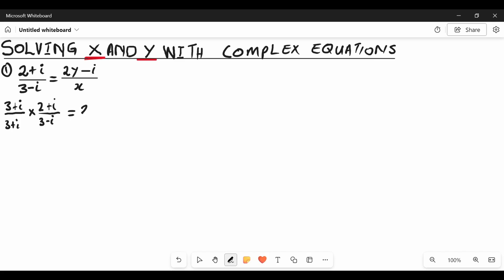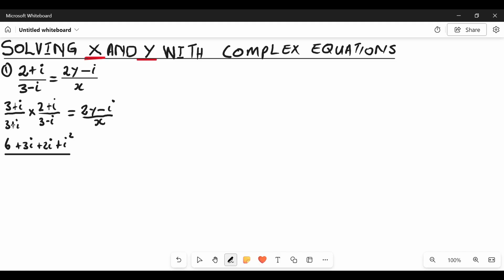On the right hand side we'll write it as 2y minus i divided by X for now. On the left hand side numerator we apply FOIL: 3 times 2 gives 6, 3 times i gives plus 3i, i times 2 gives plus 2i, and i times i gives plus i squared. On the denominator we also apply FOIL: 3 times 3 gives 9, 3 times negative i gives negative 3i, i times 3 gives positive 3i, and i times negative i gives negative i squared.